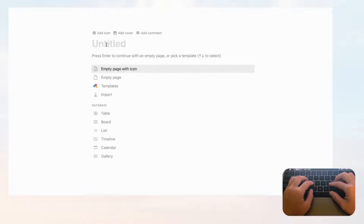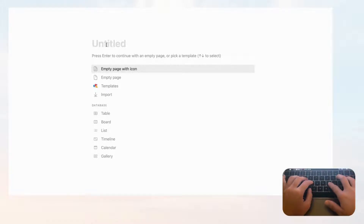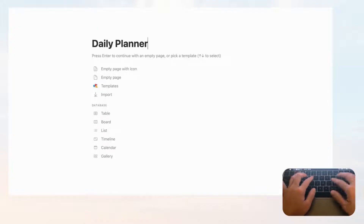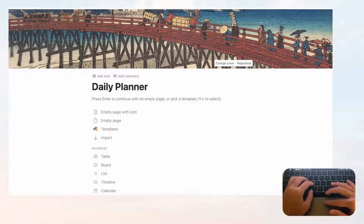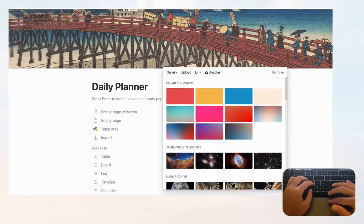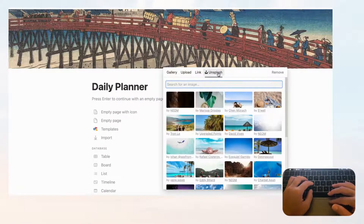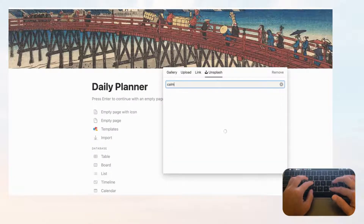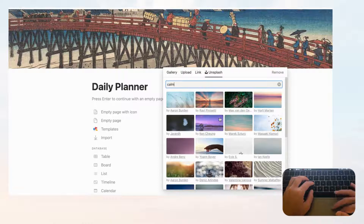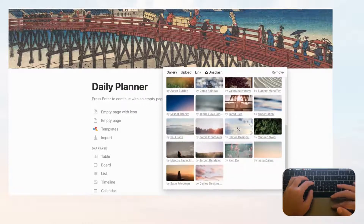First, open an empty Notion page and title it 'Daily Planner.' Let's add a cover photo by clicking 'Add Cover,' then 'Change Cover,' and go to Unsplash, which has a huge library of stock images. We'll go with something calm and click this picture.